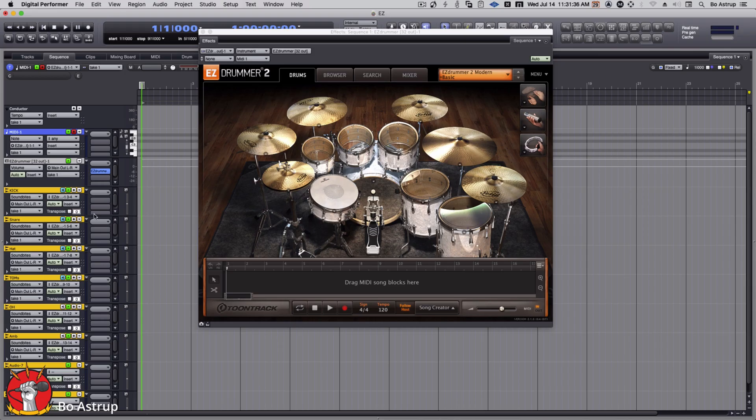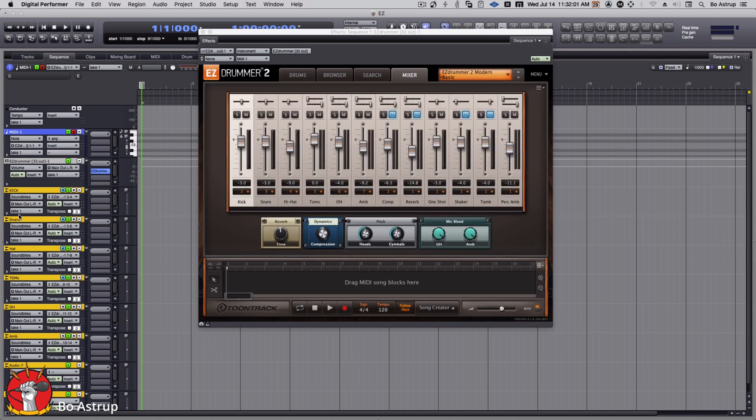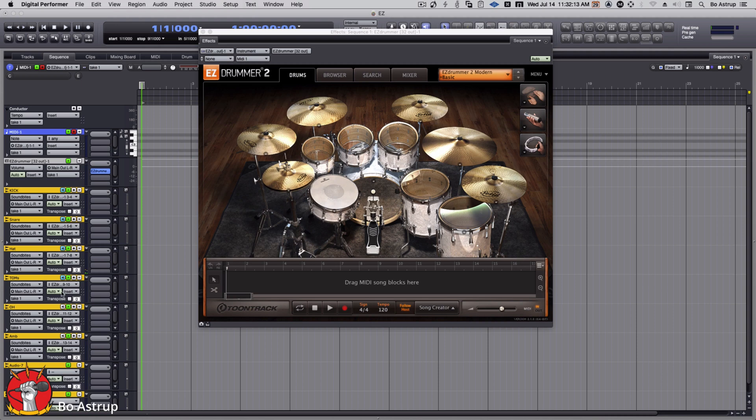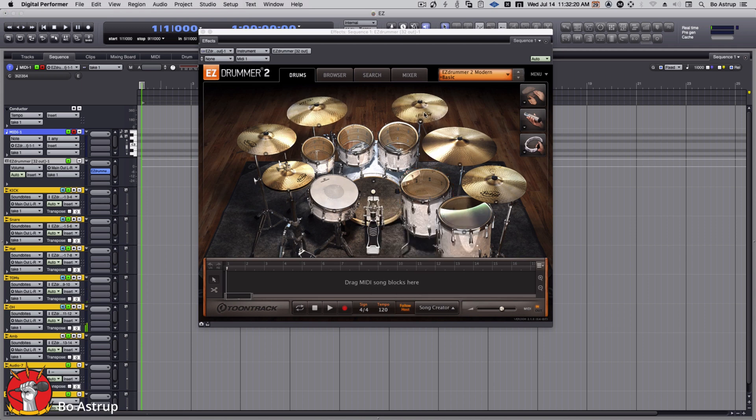So now we got the kick. There you got the kick. And you see you have some bleed into the snare. But it's nice. It's the way it works in the studio that you don't have full separation. Then we have the hat coming in on the hat, toms. It bleeds into the snare as well. Then we have the overheads and then we have the ambient.